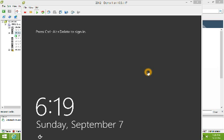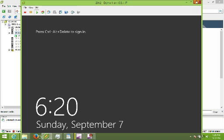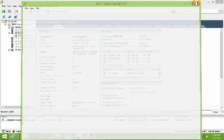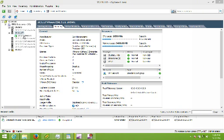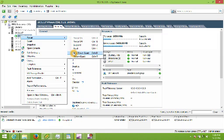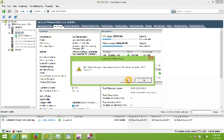In the last video we looked at setting up Windows Server 2012 on a VMware ESXi 5.1 host. Now what we're going to do is take that same virtual machine that we created and turn it into a virtual machine template. To do that we're going to shut down our existing guest operating system.